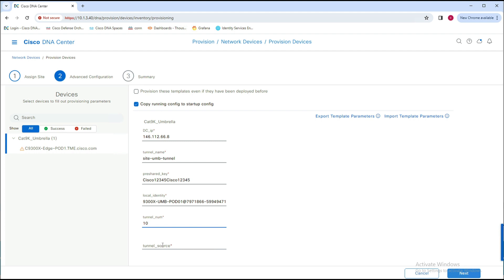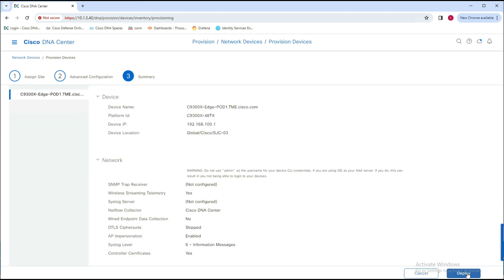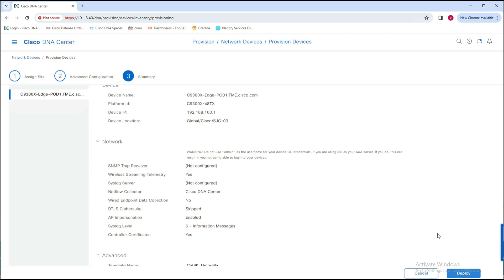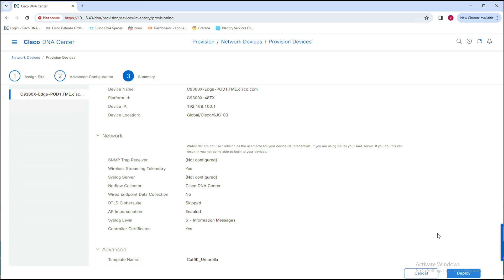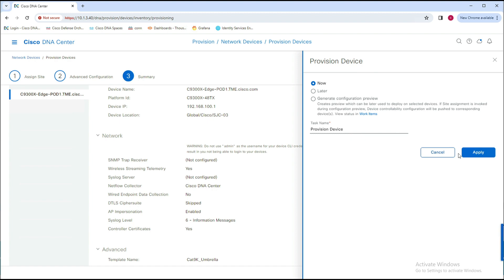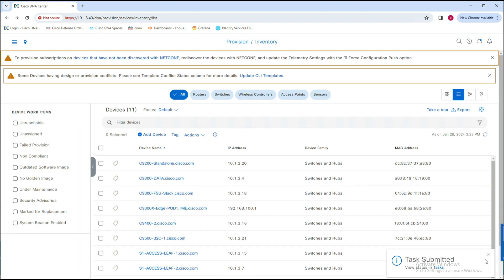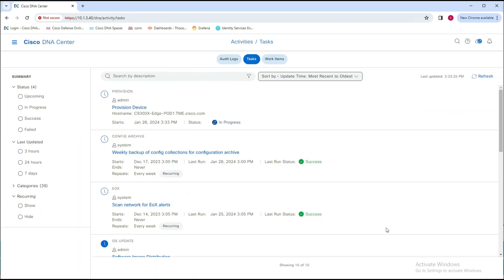Lastly, for tunnel source, we need to enter the source interface which the tunnel will use in order to reach the Umbrella DC. Before clicking Next, I'm going to go ahead and select 'Provision these templates even if these have been deployed before.' After a quick review of the summary page that displays the device and network details, click on Deploy, then select Apply to provision the device now.